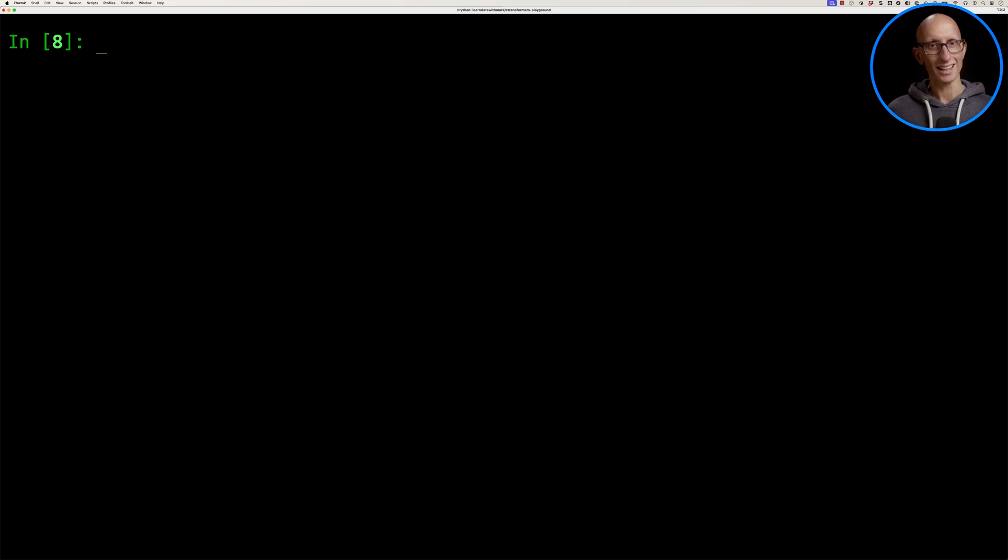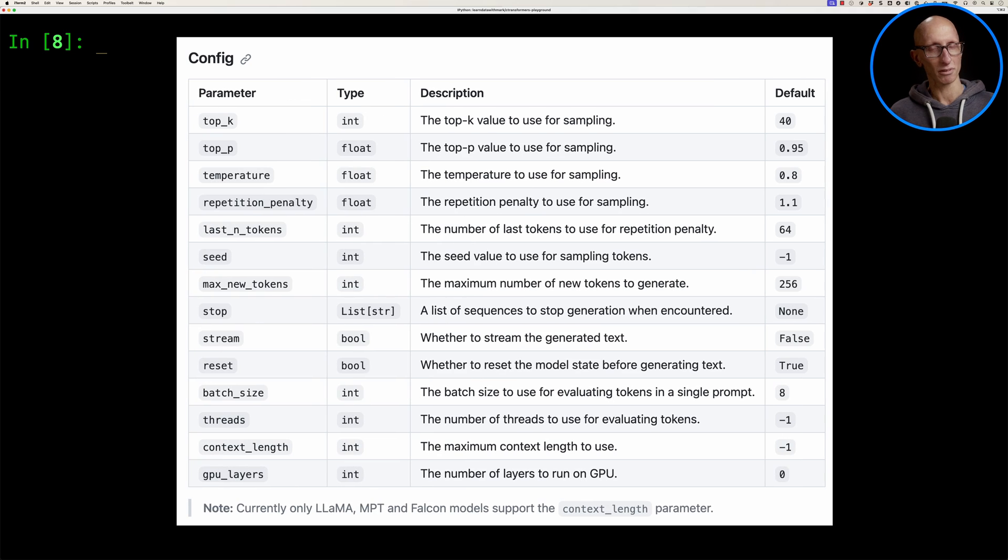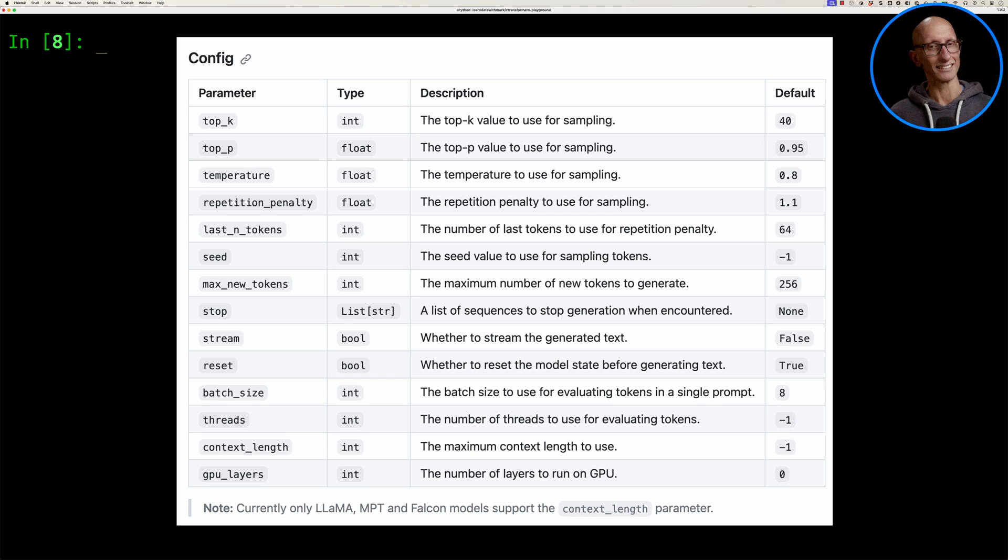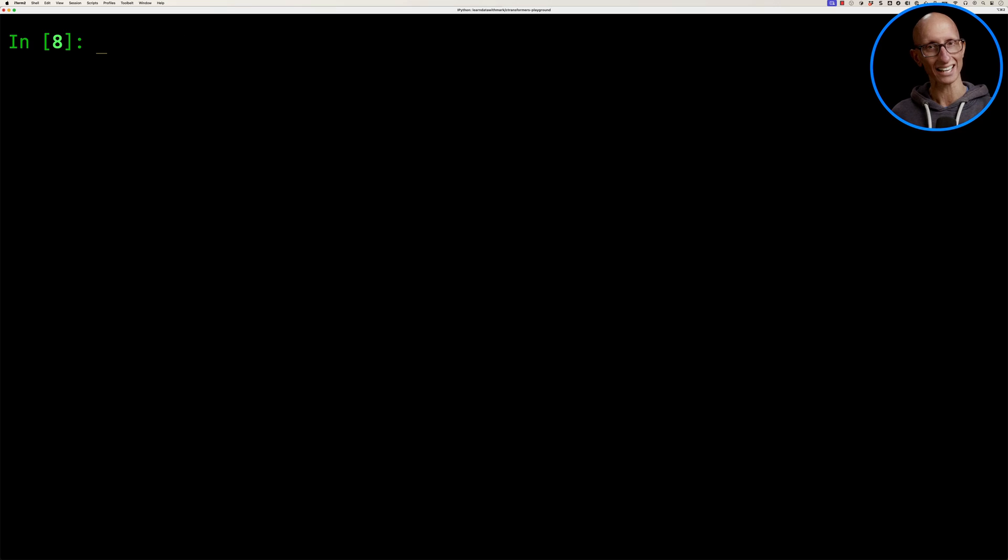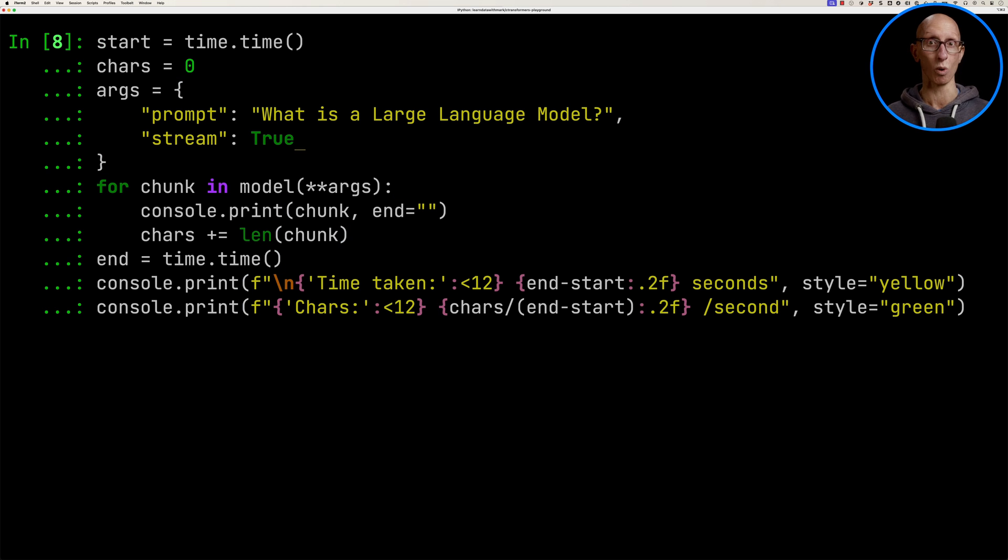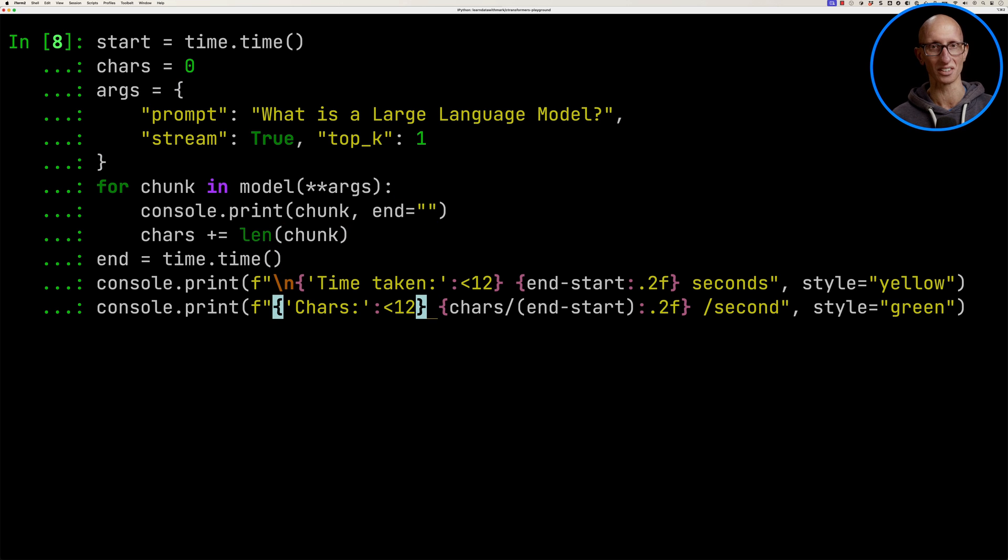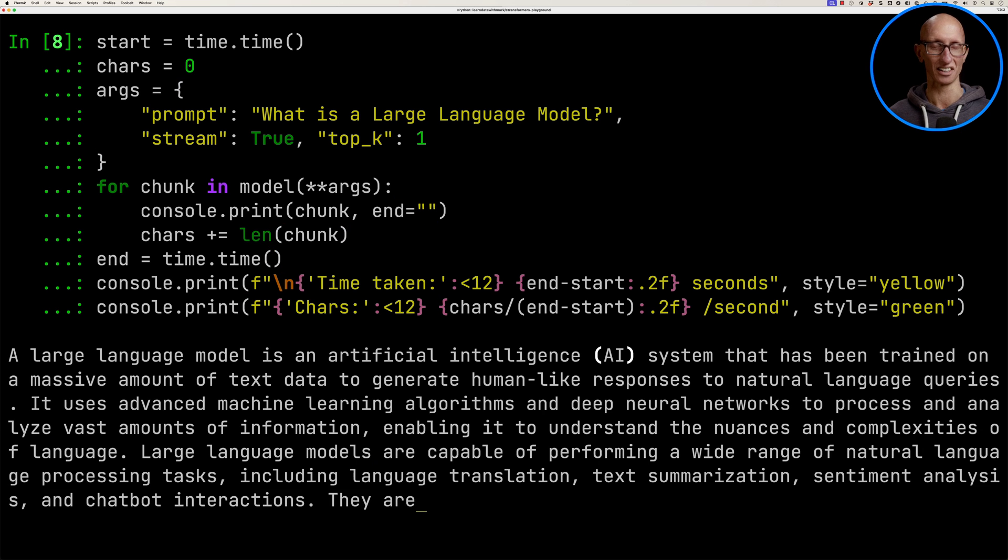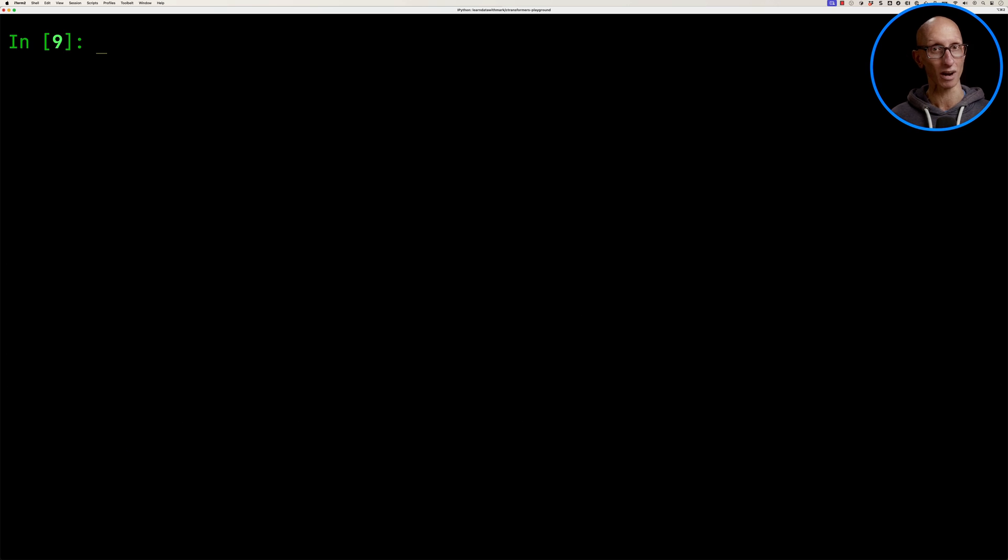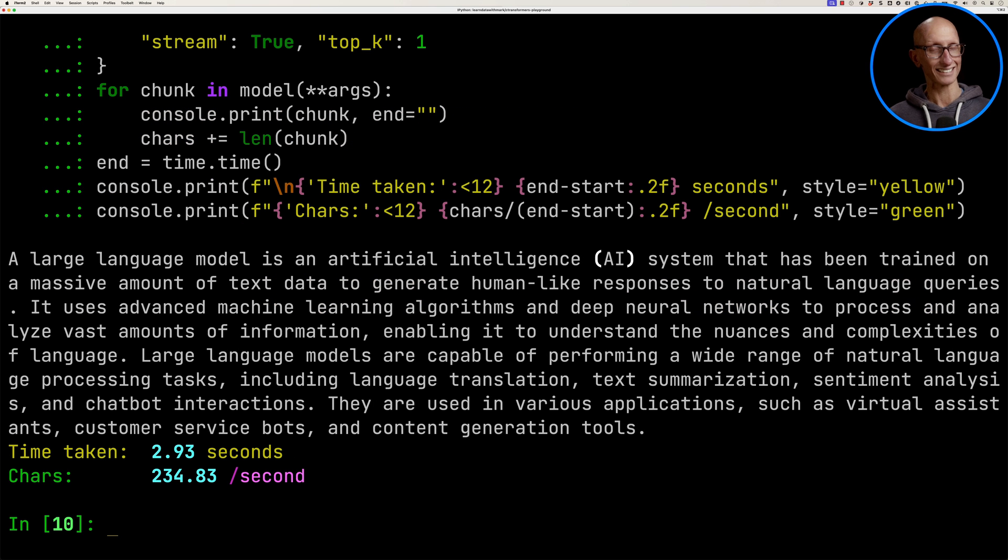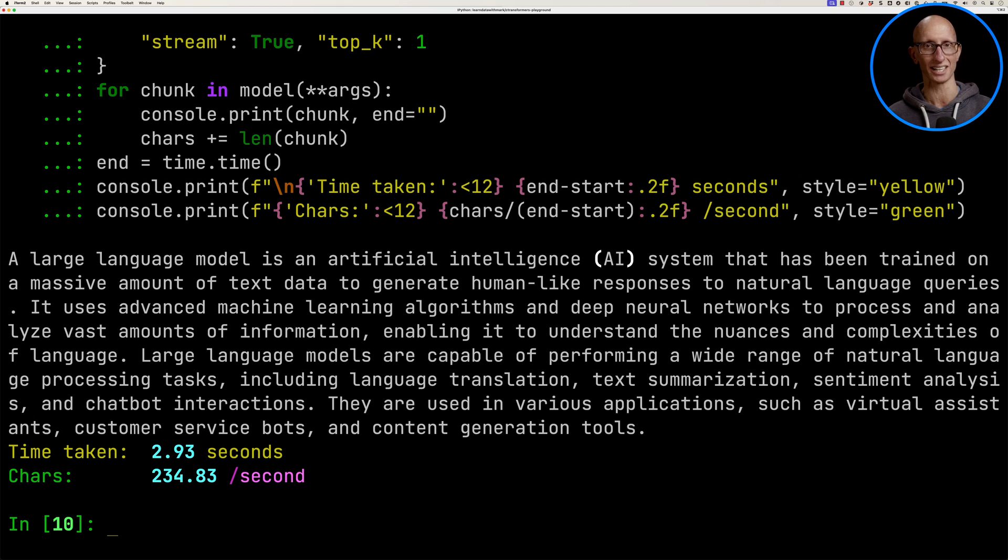If we look at the parameters that the model takes in, you can see there are lots of different things we can pass in. One of those is called Top K, which indicates how many tokens should be considered when working out what's the next token to generate. It's normally set to 40, but we could set it to just one, so it's literally just going to choose what's the most obvious next token. If we run that, we get this answer instead. And if we run that again, we'll get exactly or almost exactly the same output because we've removed all the variability.